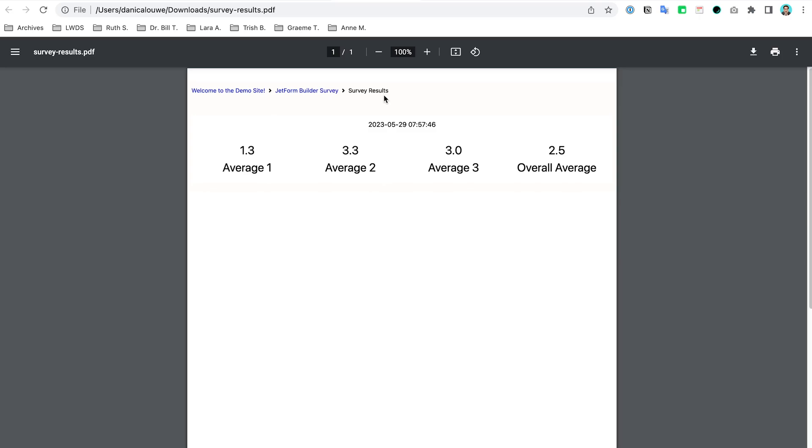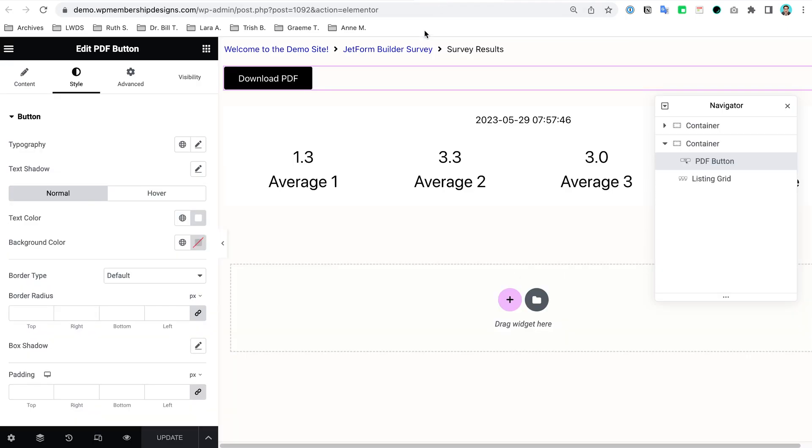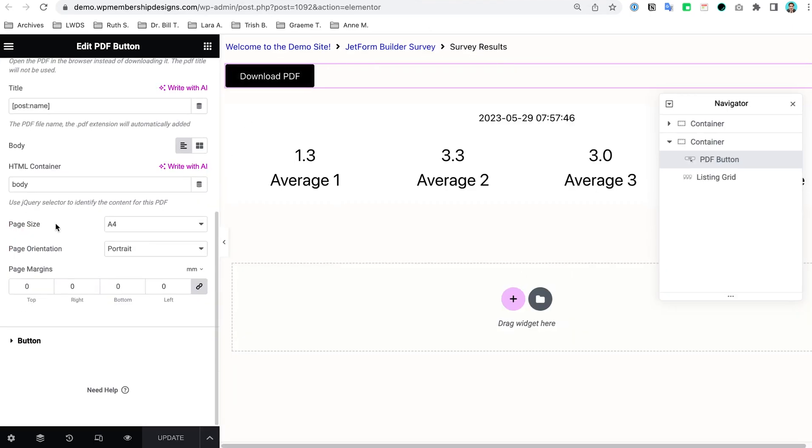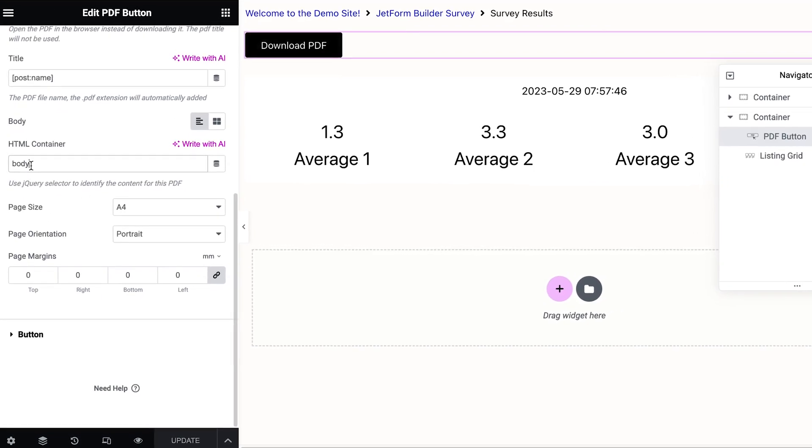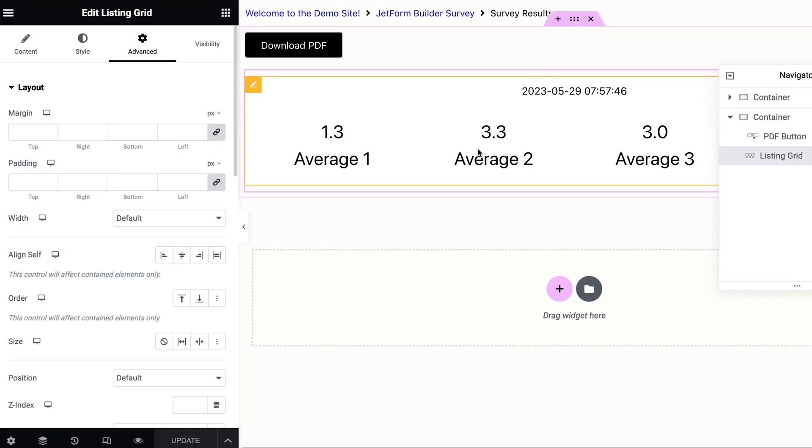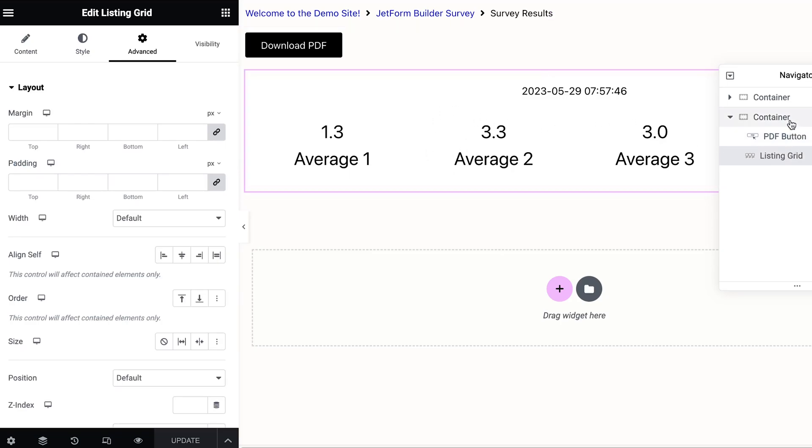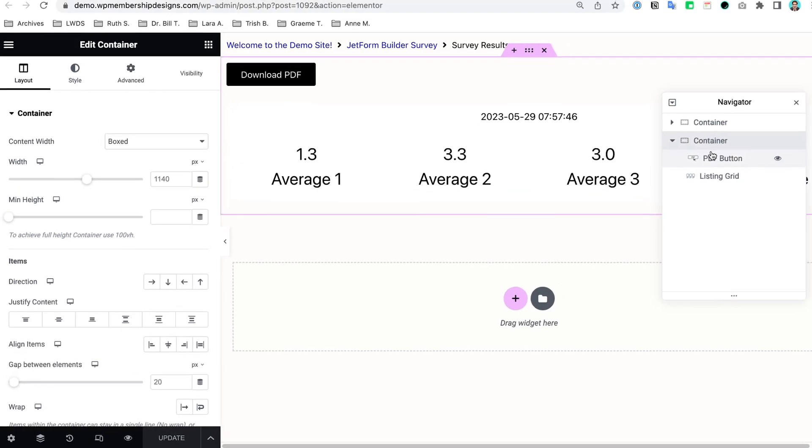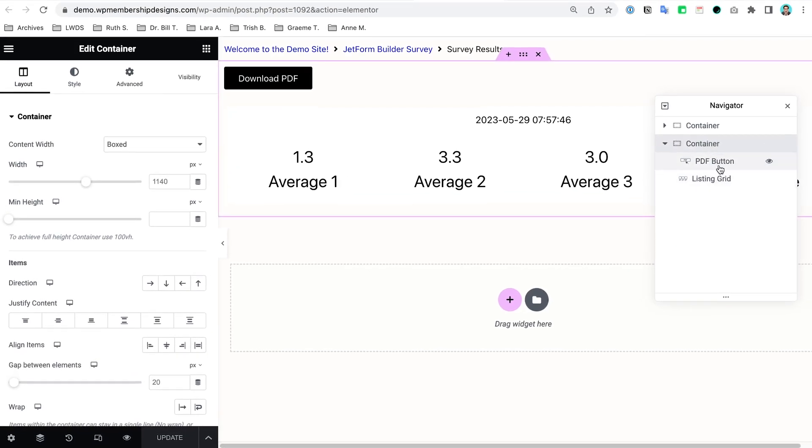It doesn't need to be the whole body. You just need to make sure you set the HTML container ID name and of course set the section or container ID. If you only want a specific container to be downloaded and don't want to include the upper one, then set the CSS ID name in here as well.